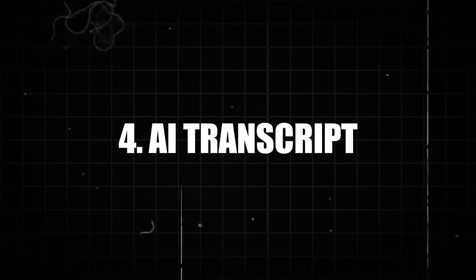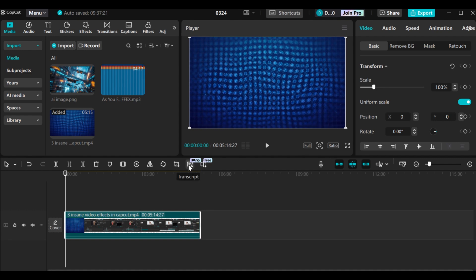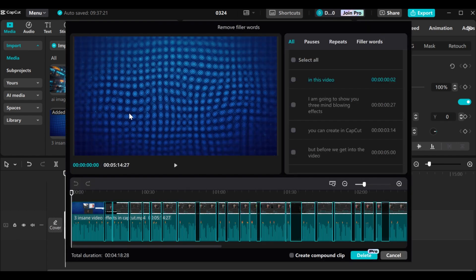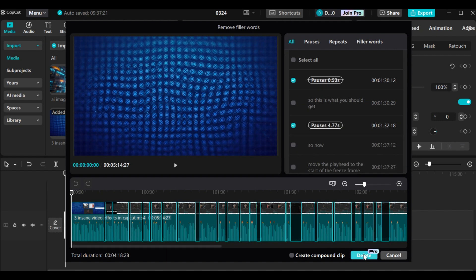Our next AI tool is the transcript feature. I have this particular video, so I'll drag and drop it to the timeline, then come to this particular place. This is the transcript — it's also a pro feature, so before you can export any video you need to buy the pro version. I'll click on transcript. My audio will be analyzed to identify all the pauses, repeats, and filler words in my video. As you can see, our video has been analyzed and all the pauses have been ticked. You can just click on delete and all the pauses will be deleted. If you have anything else in the video you want to delete, just click on the checkbox and it will be added to the selection — when you click delete, that one will also be deleted. This is how to use the transcript AI in CapCut to delete all the pauses, filler words, and silences in your video with just a single click.